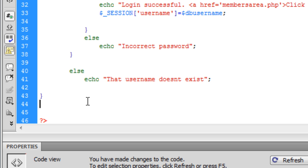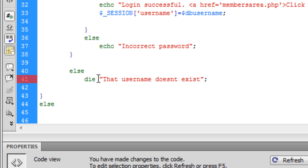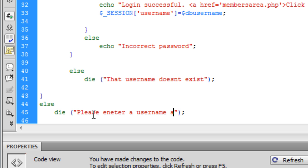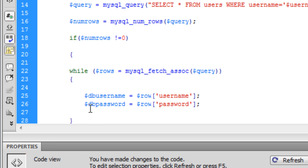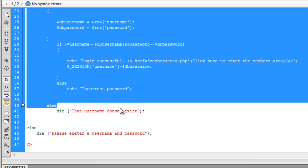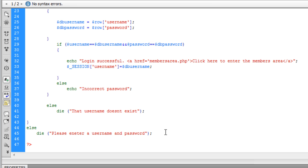After this final else, instead of echoing, we are going to kill the script using die, because we don't want it to run anything else if the username doesn't exist. We also use die on the earlier else to say 'Please enter a username and password.' So if the user hasn't entered a username or password, none of this script will run — it will kill the script and show that message.